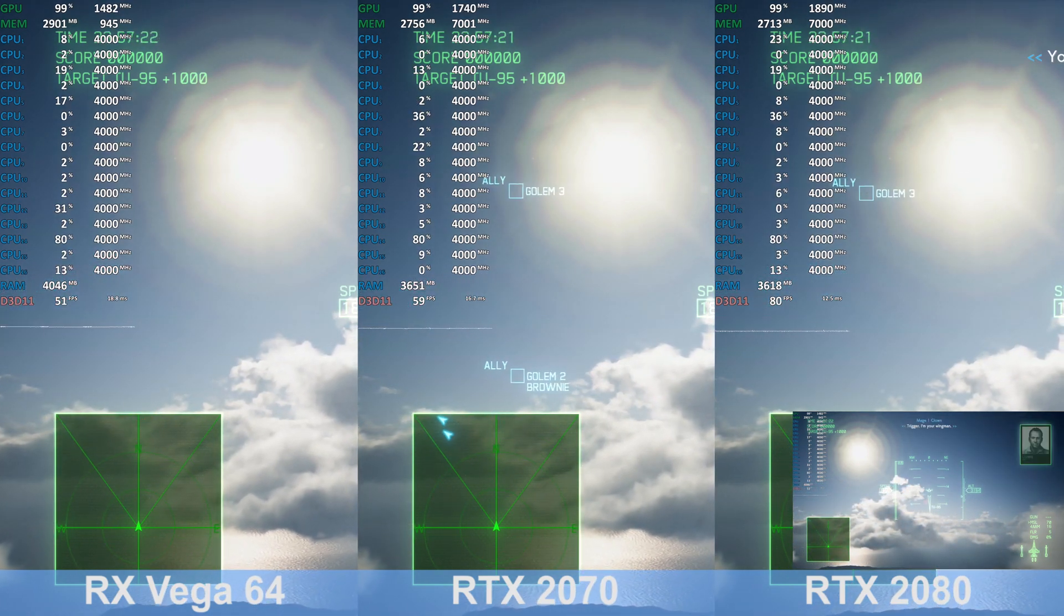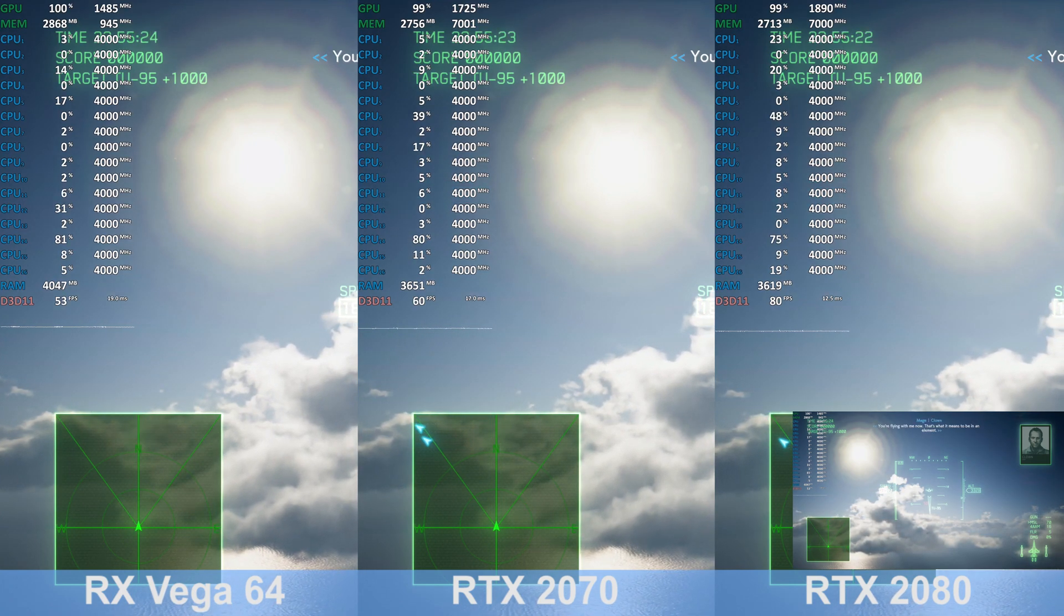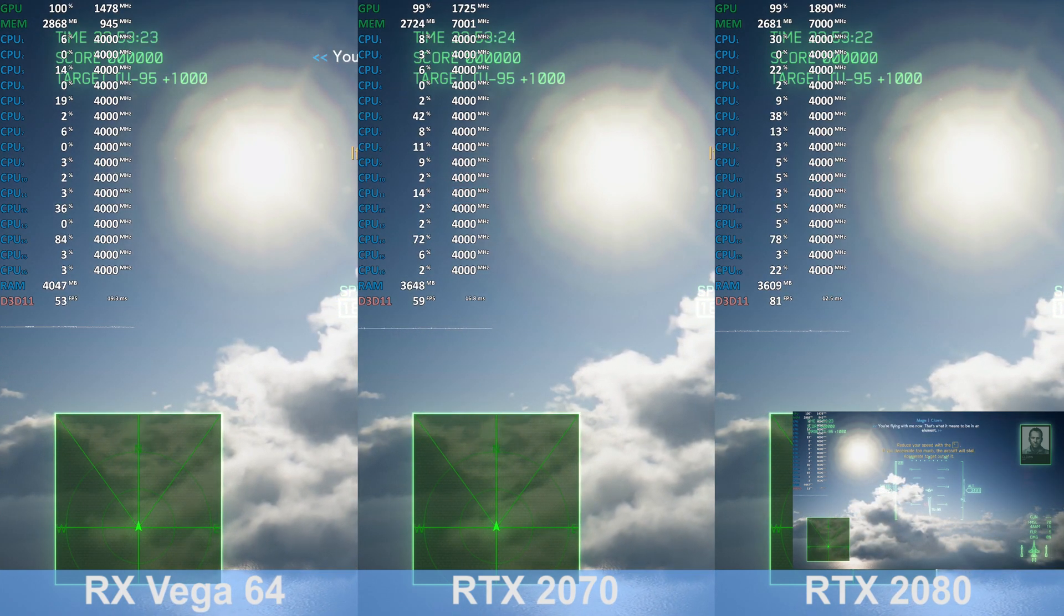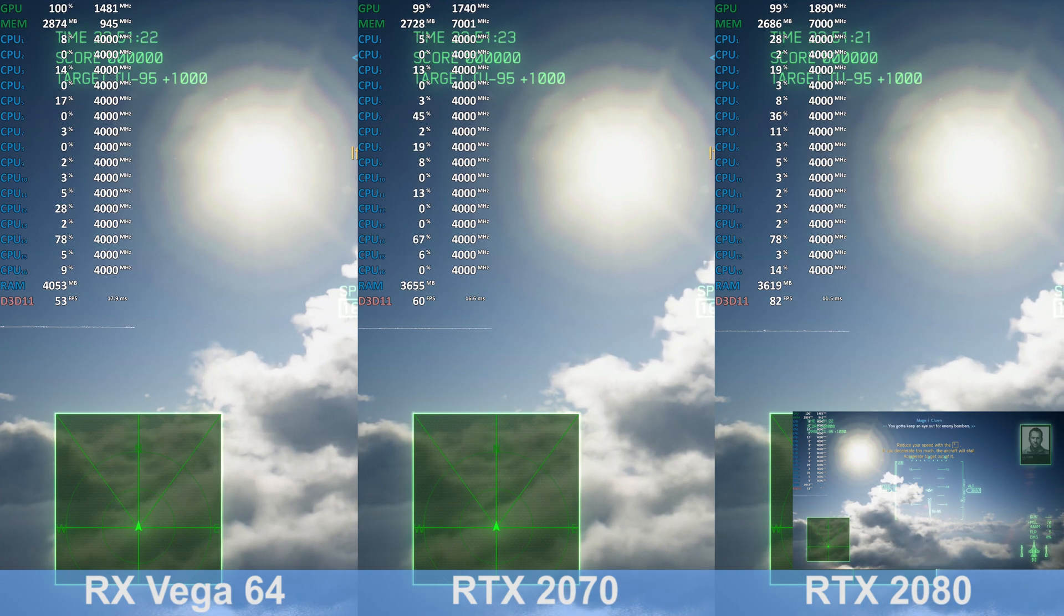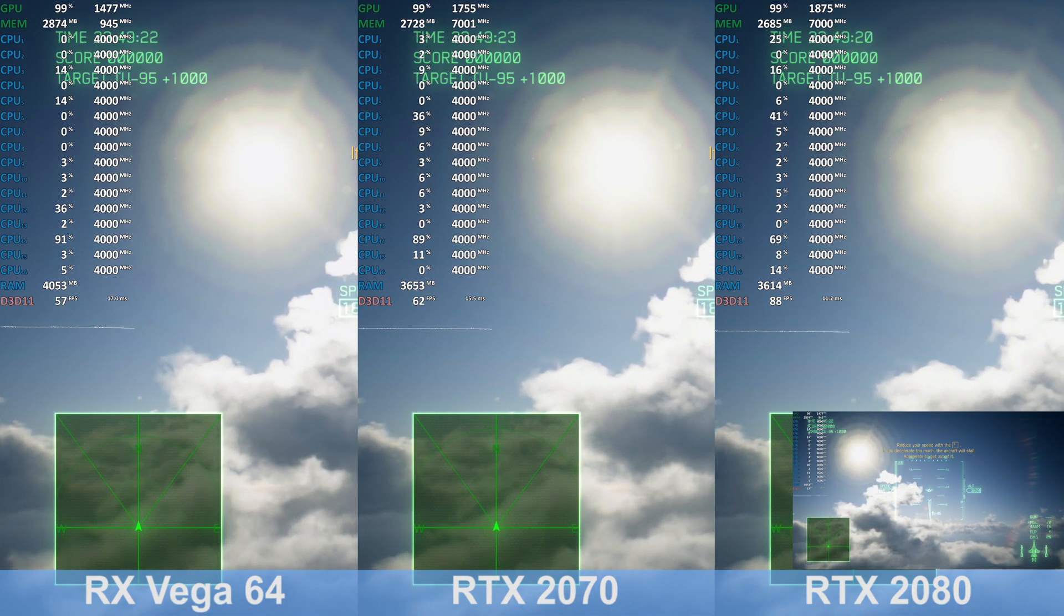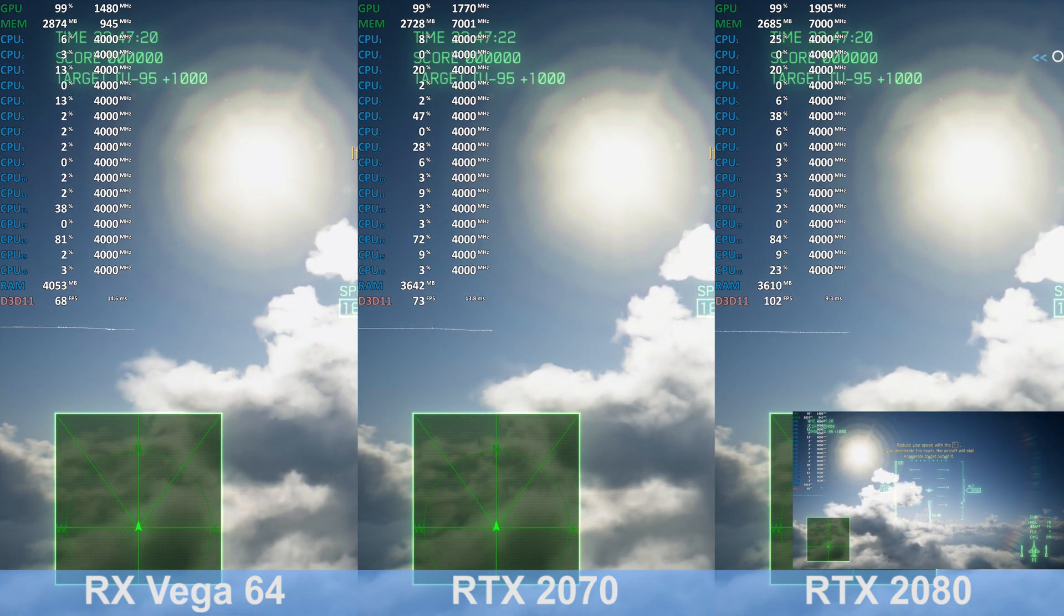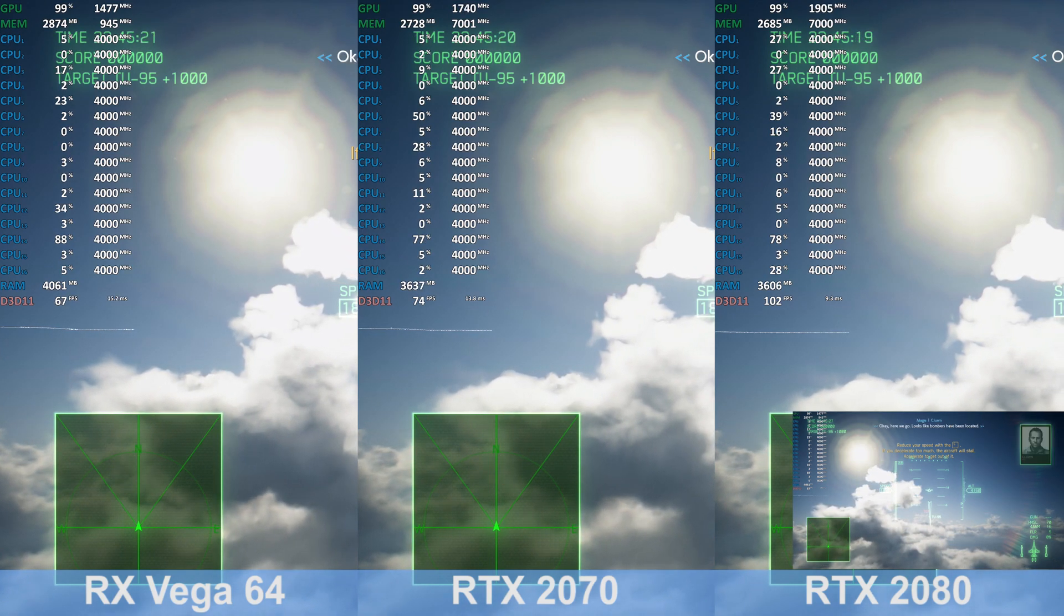Trigger, I'm your wingman. Fly with me now. That's what it means to be in an element. You gotta keep an eye out for enemy bombers. Okay, here we go.